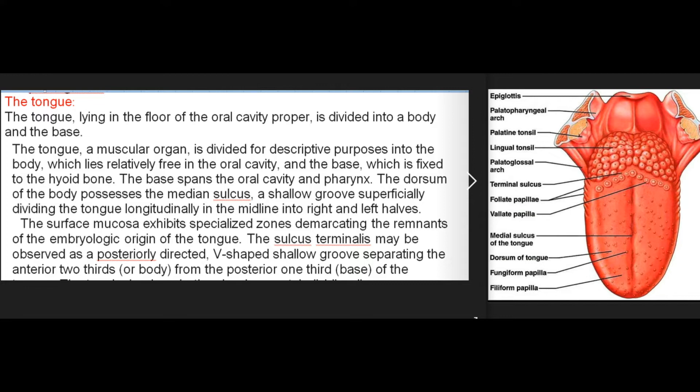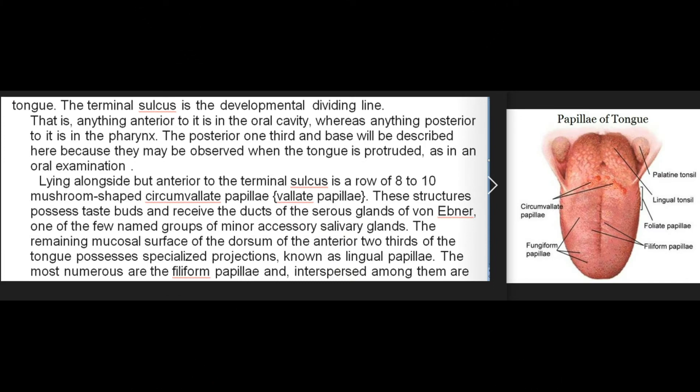The dorsum of the body possesses the median sulcus, a shallow groove superficially dividing the tongue longitudinally in the midline into right and left halves. The surface mucosa exhibits specialized zones demarcating the remnants of the embryologic origin of the tongue. The sulcus terminalis may be observed as a posteriorly directed V-shaped shallow groove separating the anterior two-thirds (body) from the posterior one-third (base) of the tongue.